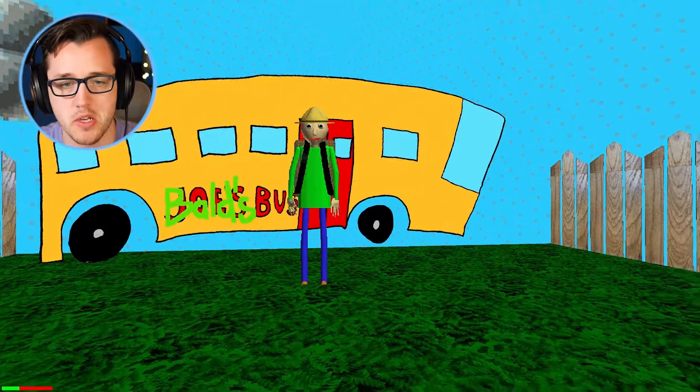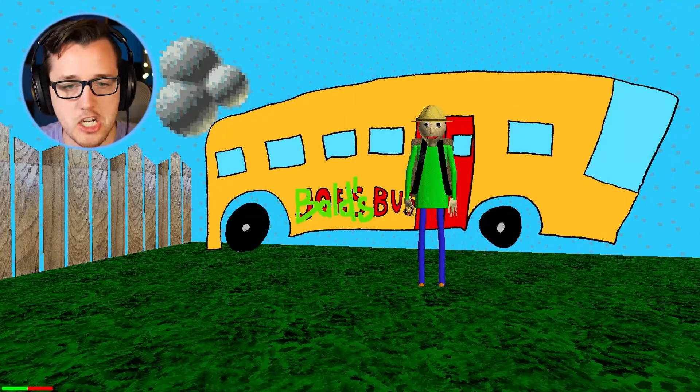Baldi you're a weird dude. You're a weird dude. Is he behind me? He's not behind me is he?